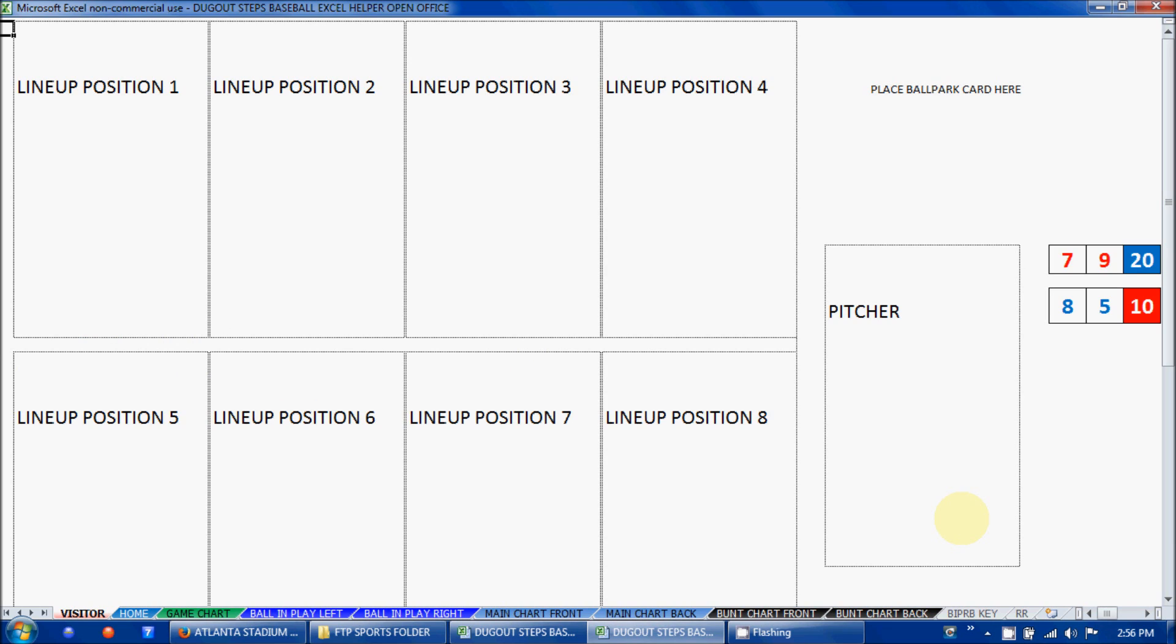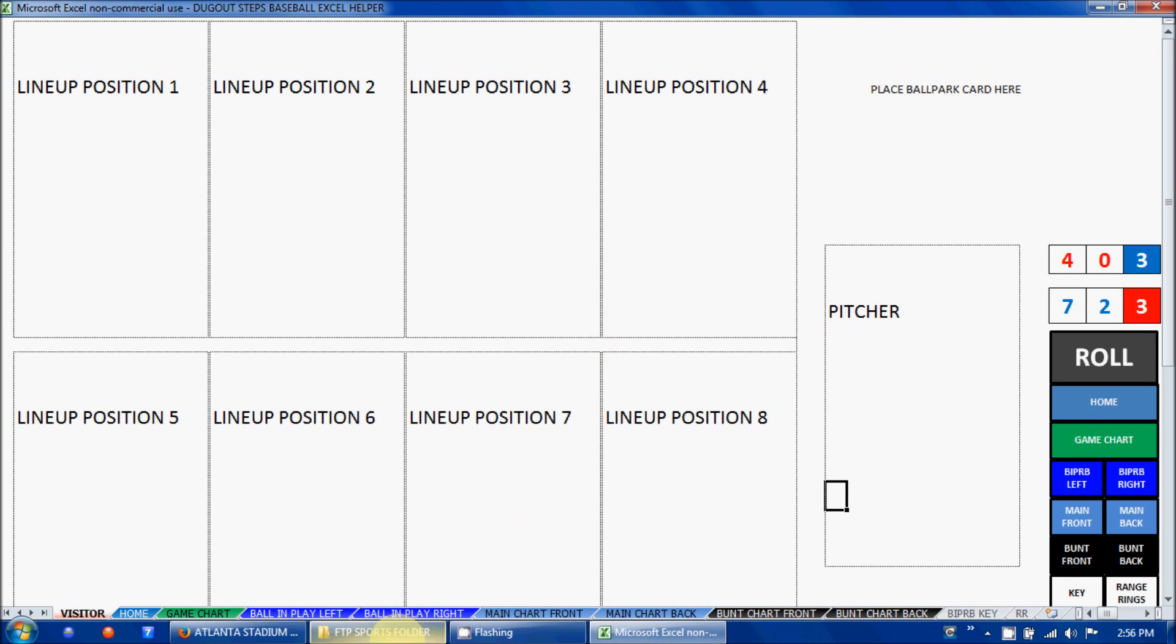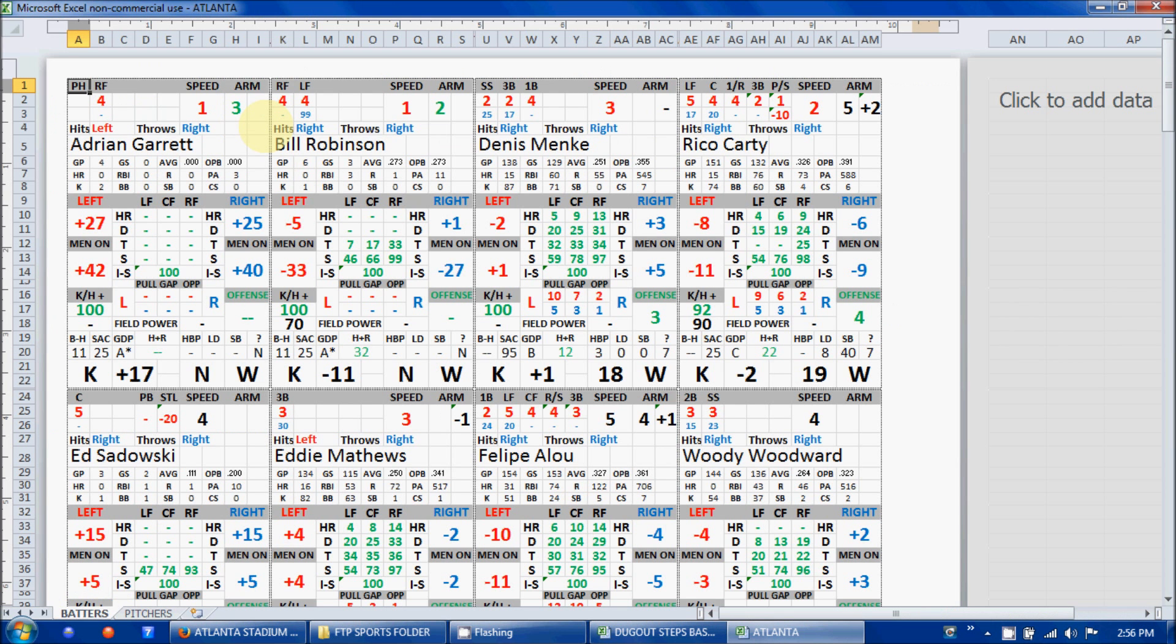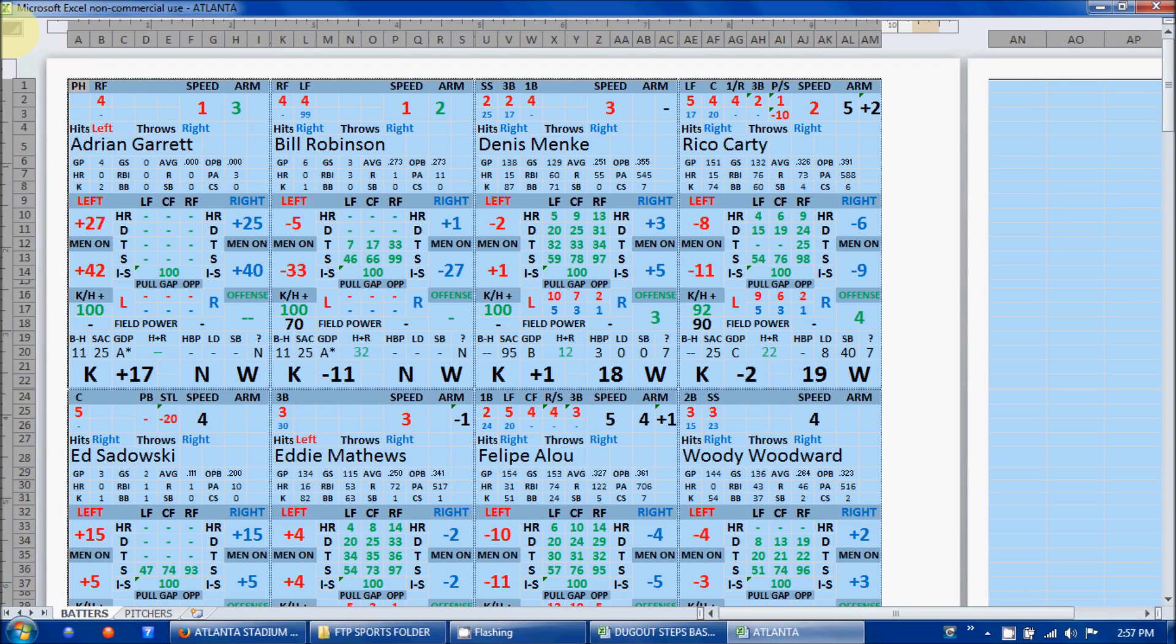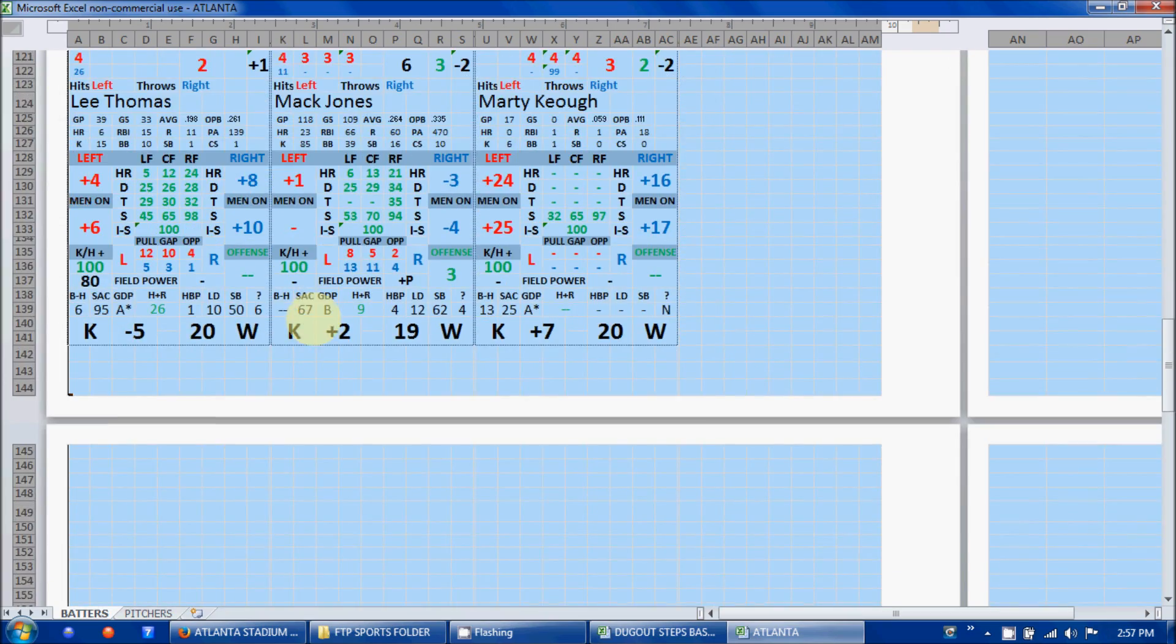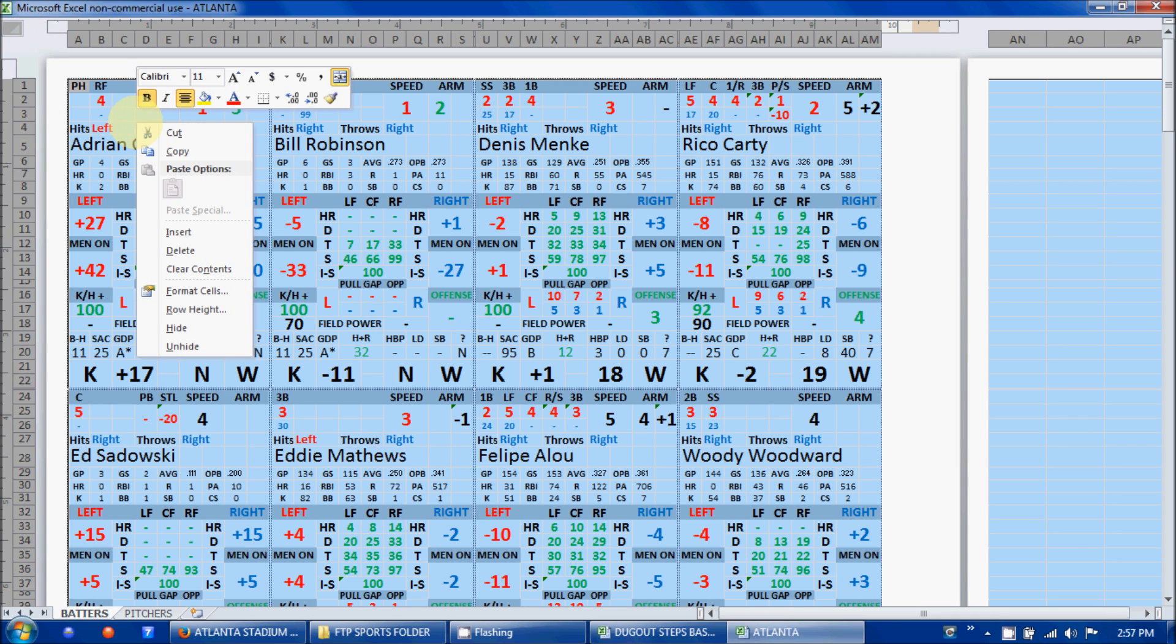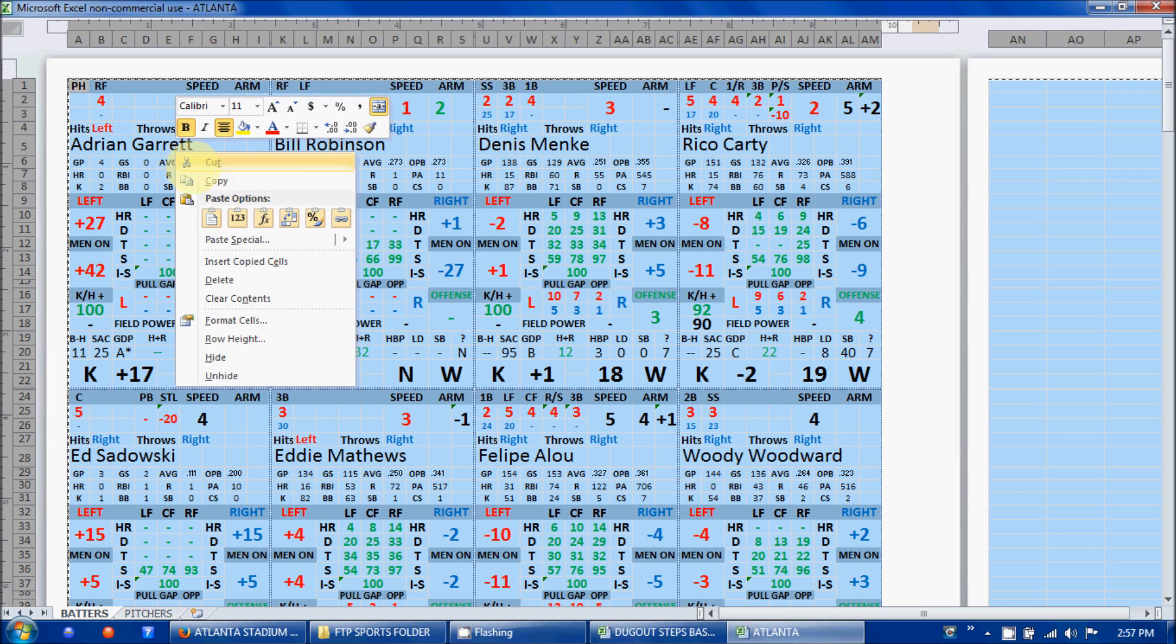The next thing you need to do is prepare the teams for actual usage in the Dugout Steps Baseball Excel Helper. Let's open up a sample team, Atlanta from 1966. When you open it, the first thing you need to do, and this is very important for things to copy and paste correctly, we need to remove the links. The card creator links all the information for everything you see on each card from different formulas and areas of an Excel spreadsheet. We need to remove those links for it to copy and paste effectively. Click this tab in the upper left-hand corner and it will select everything on the sheet.